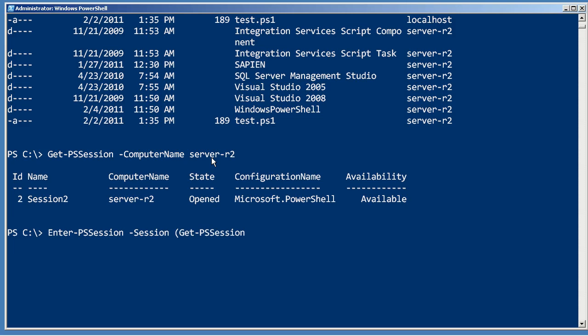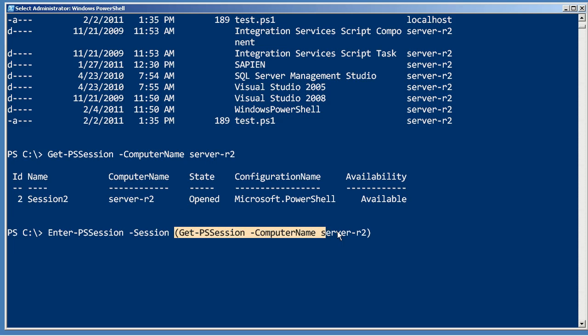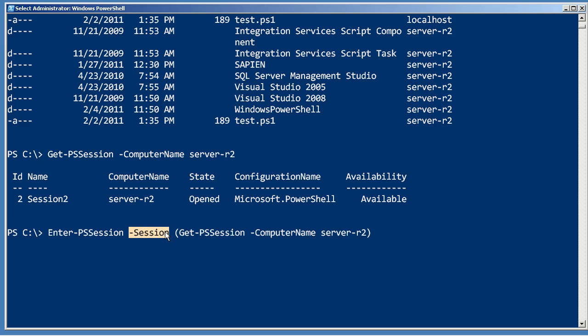So this will retrieve the session that is already open, pass it to here, telling Enter-PSSession to create an interactive shell over that existing connection.